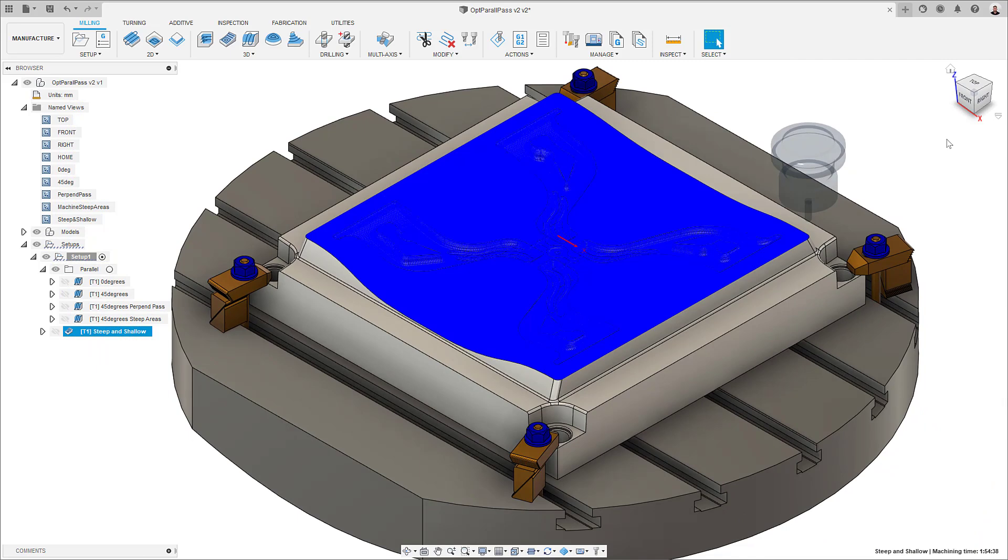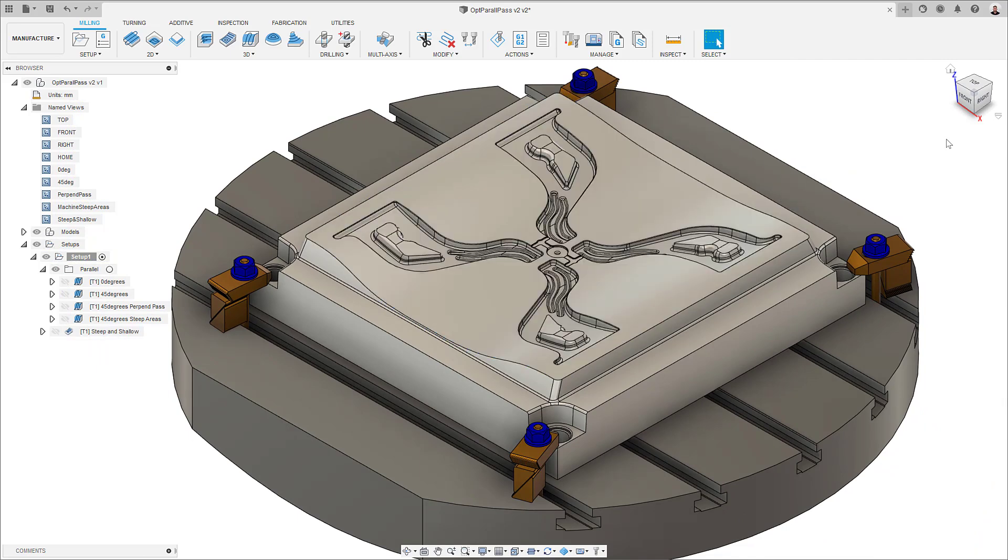Also, it's worth underlining that steep and shallow includes full simultaneous 5-axis support, meaning this new functionality is not limited to 3-axis toolpaths.